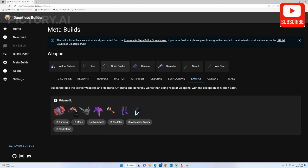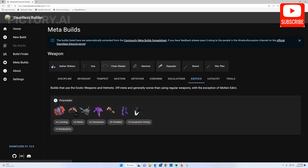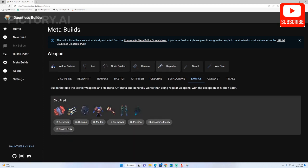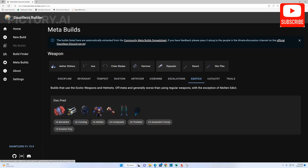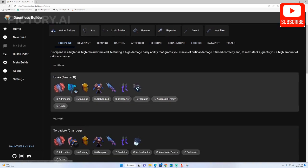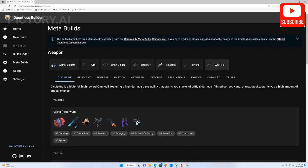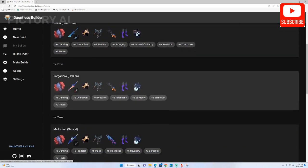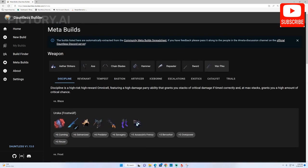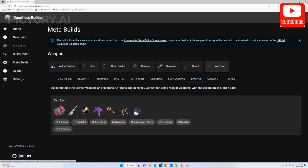You can save any build you like by selecting add to my builds in the top right corner of the page once you have the build open that you want to save and you will be able to go back to that build at any time. You can save as many as you want to, you will find them all in the my builds tab on the left under the new build menu.